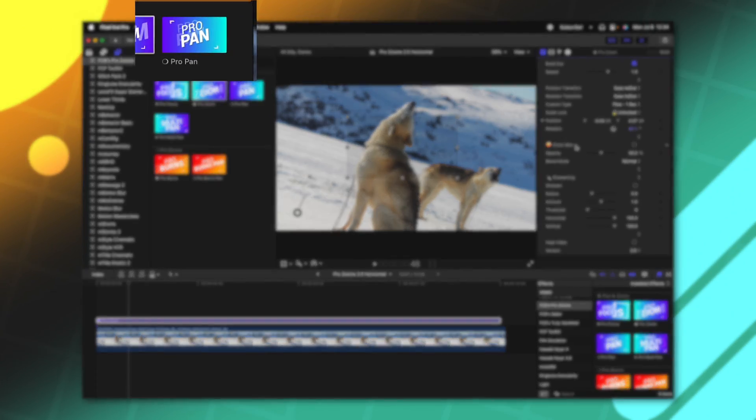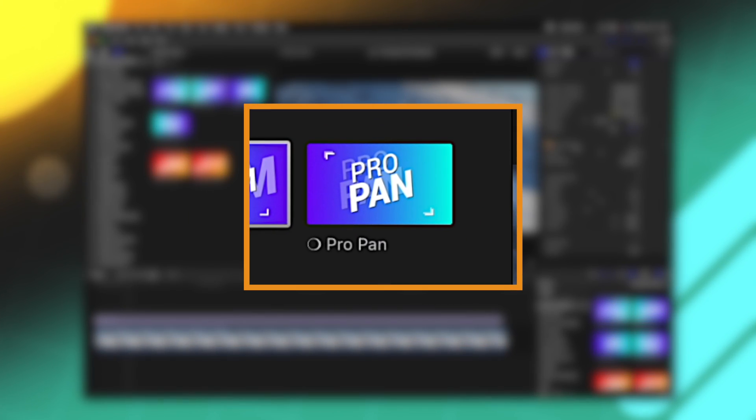So not only has the flow zoom been added to ProZooms, but it's also been added to ProPans, so you can get some really dynamic motion around the screen. But now it's time to get into some of the brand new tools I've just implemented.